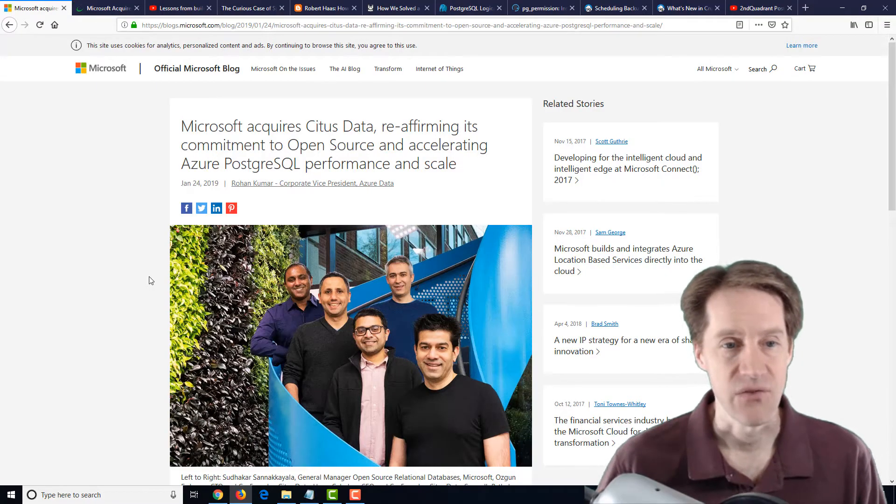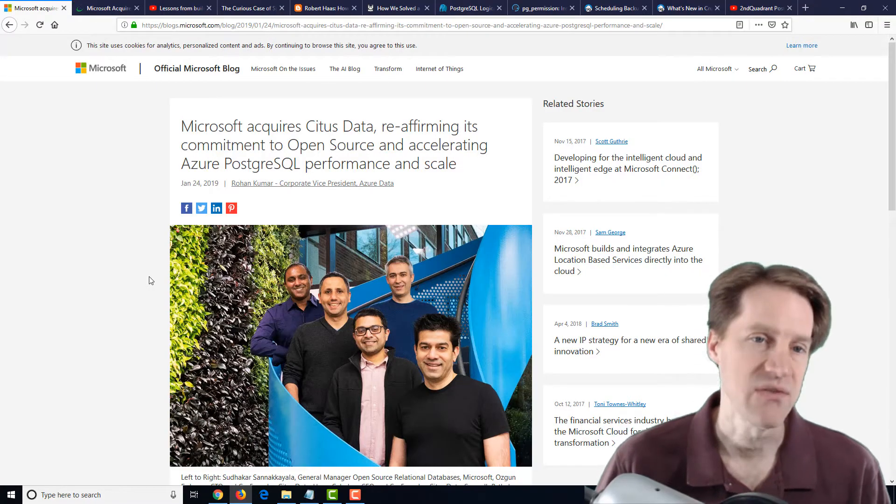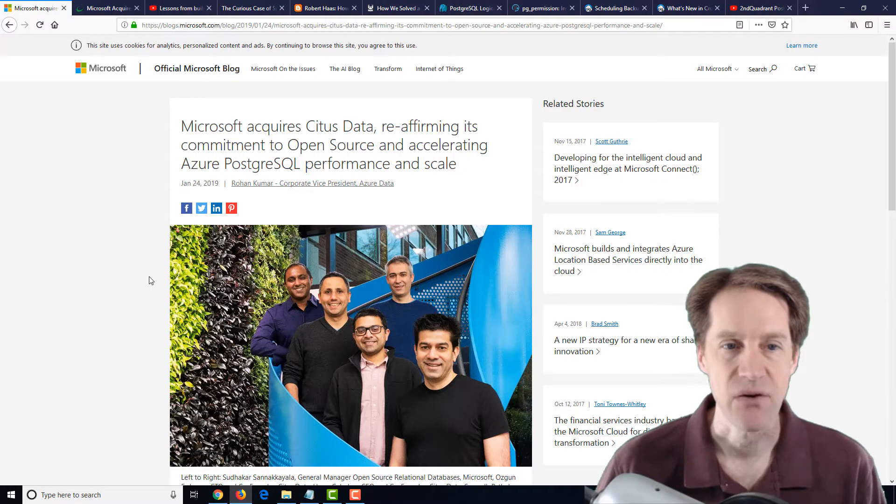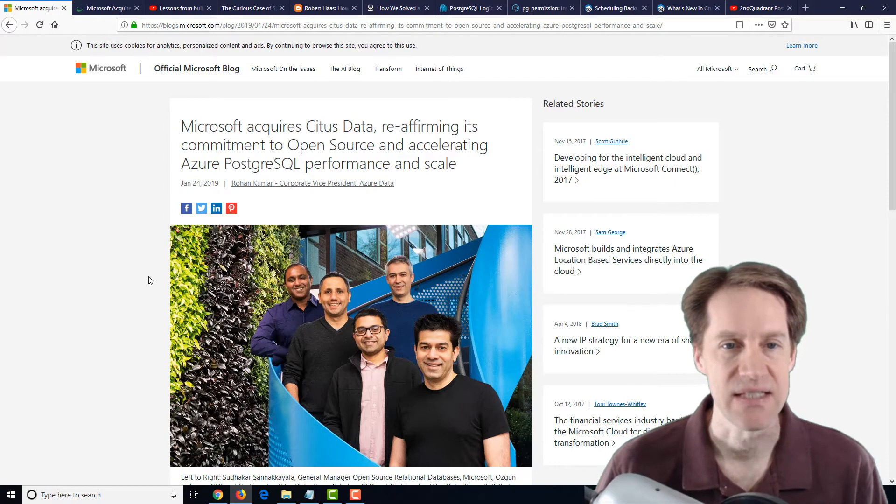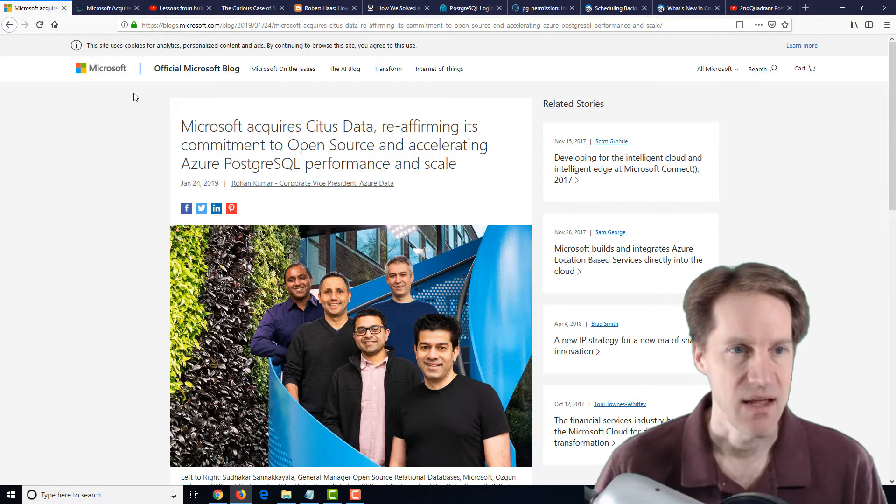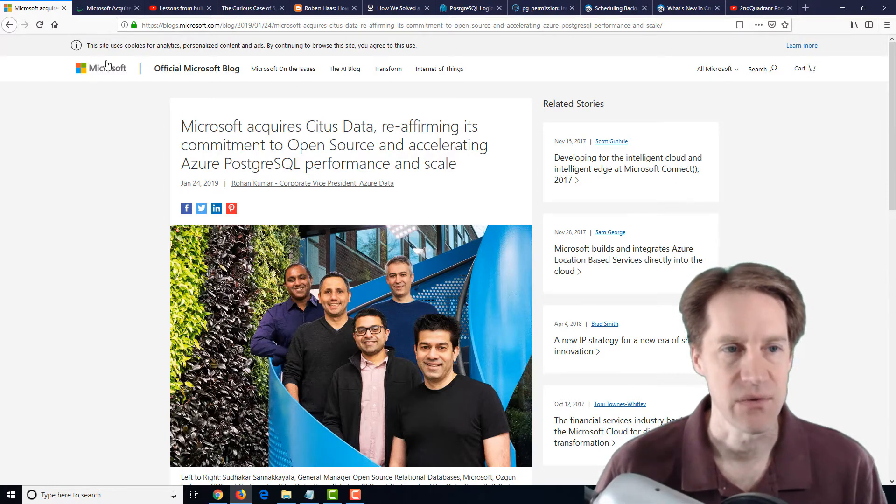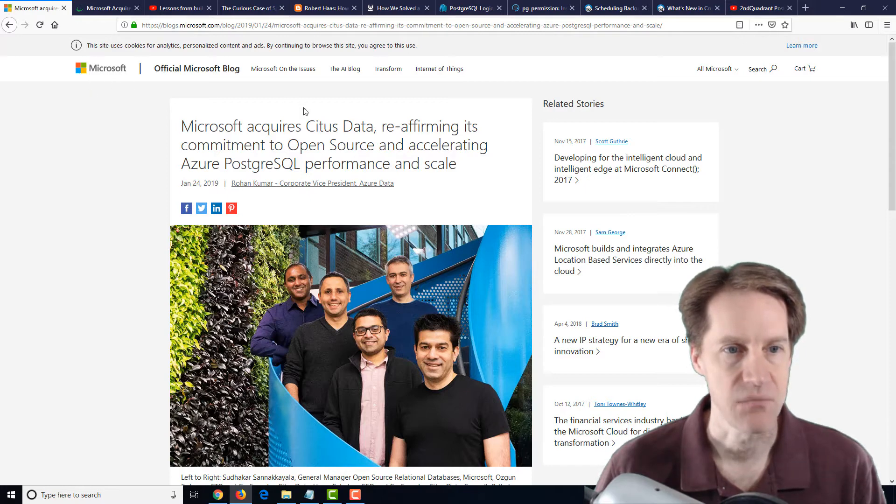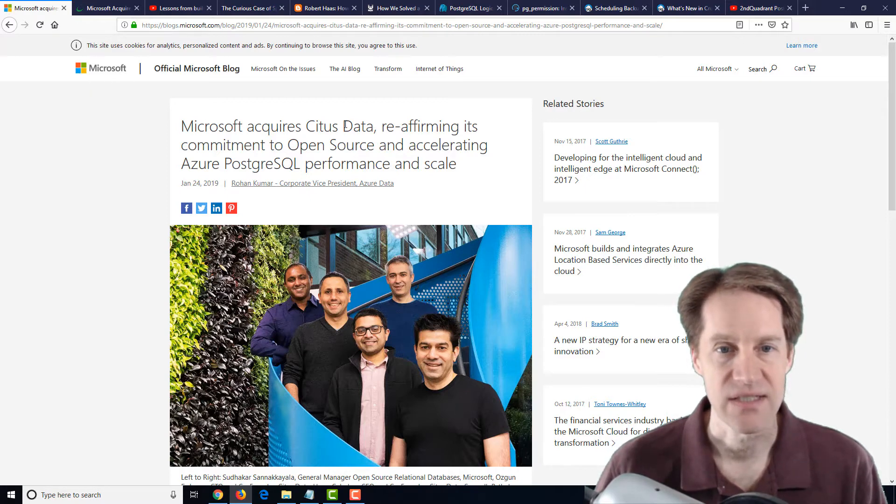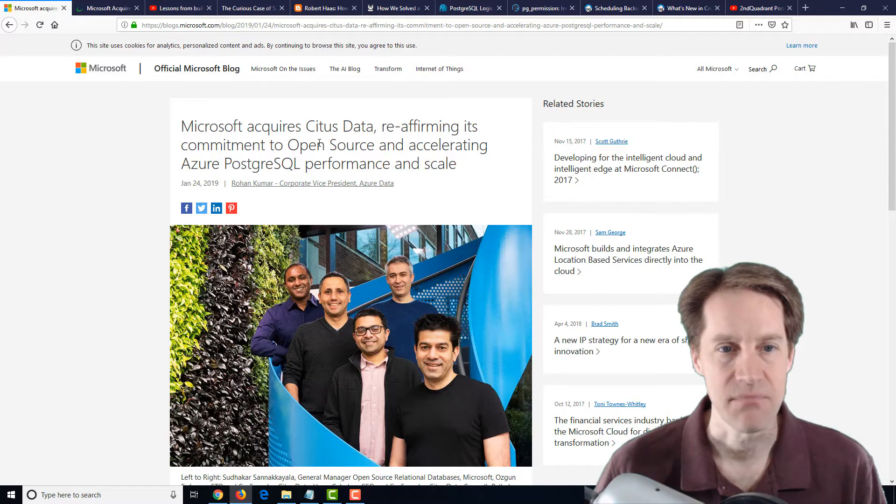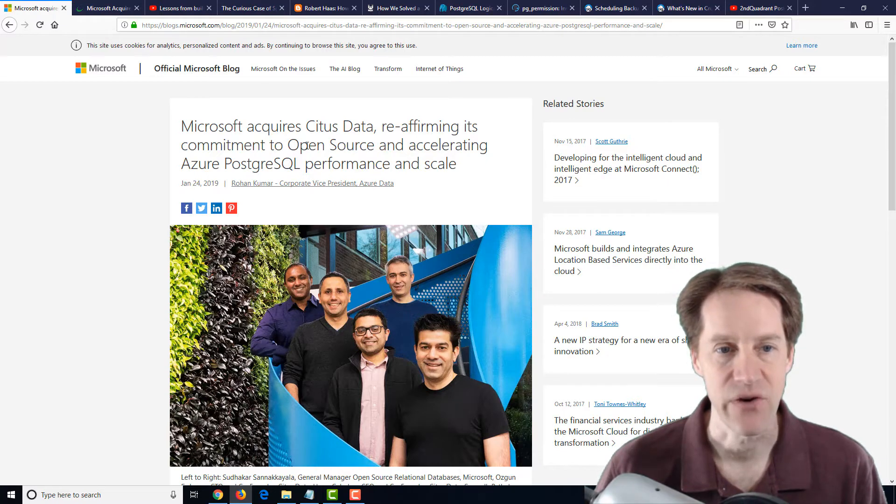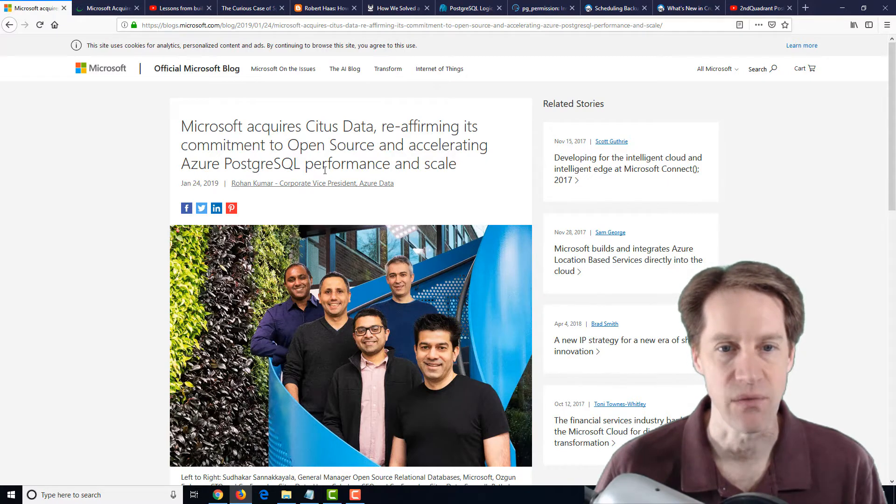All right. The first big news of the week is that Microsoft has acquired Citus data. And I've got two posts related to this. One is from the Microsoft.com blog. Microsoft acquires Citus data, reaffirming its commitment to open source and accelerating Azure PostgreSQL performance and scale.